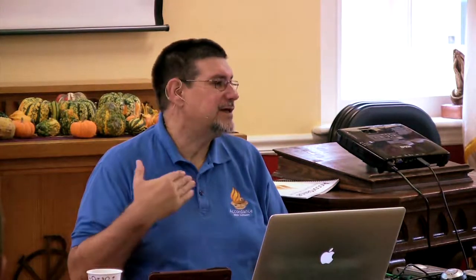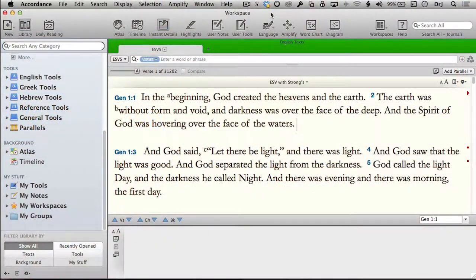My assignment this morning is to introduce you to the Accordance workspace. We redesigned it in Accordance 10 so that it is a unified workspace. Rather than follow the seminar manual, I'm going to do a round-robin of the various panels or areas available in Accordance. I think that's going to be more helpful so you can memorize the various features. Let's start with the Toolbar.